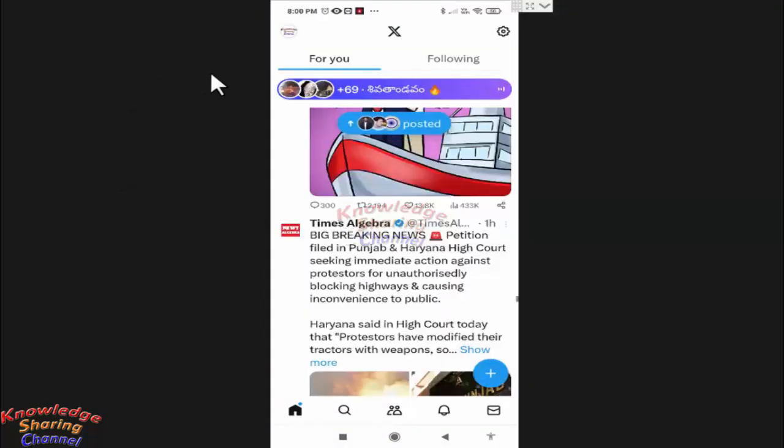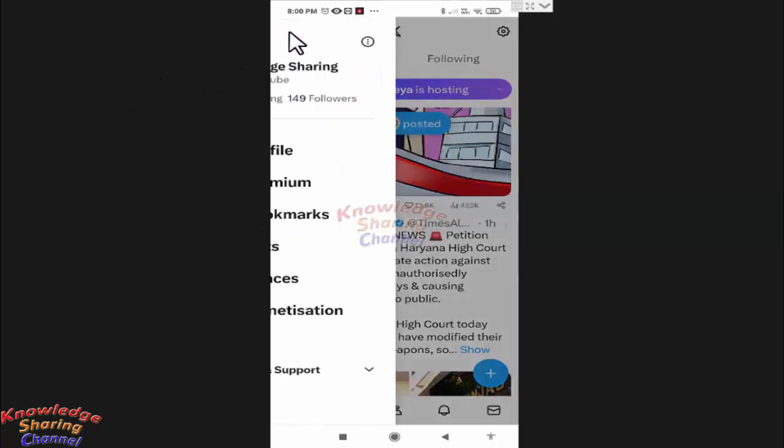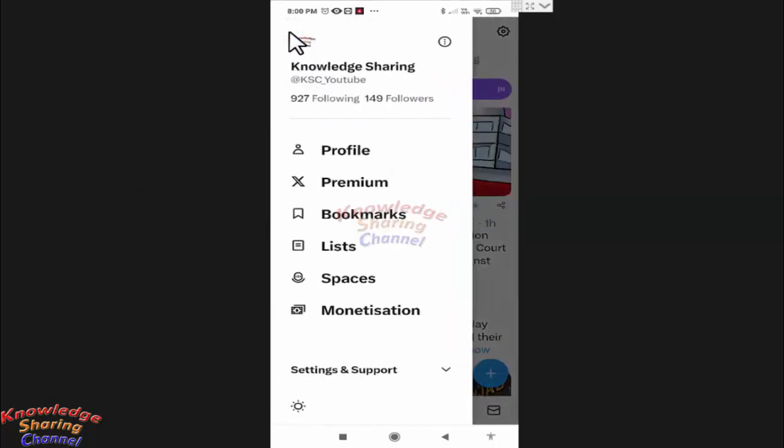Now here press on your profile icon. Here press on profile.